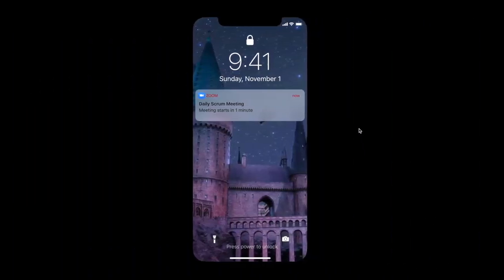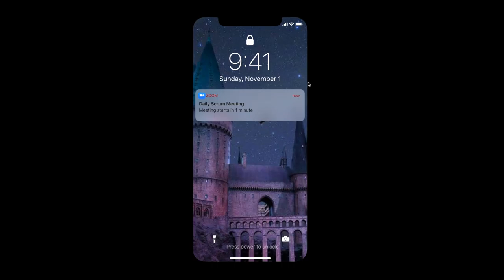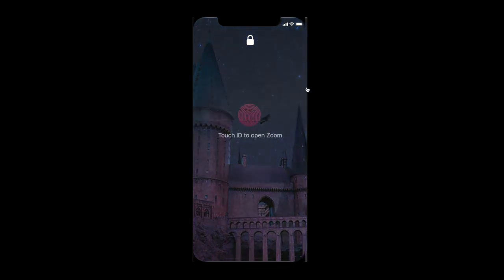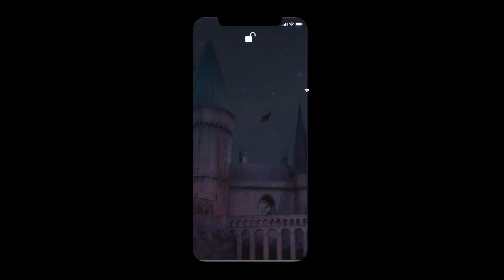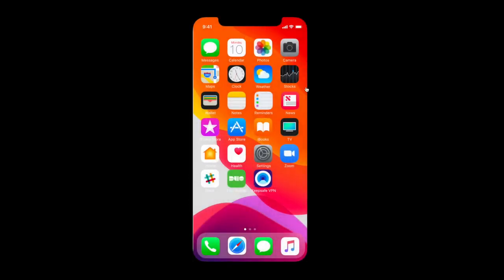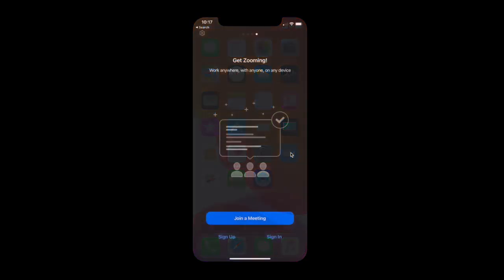I just got a notification that I have a daily scrum meeting that starts in one minute. I'm going to unlock my iPhone using my fingerprint on the power button. My phone is unlocked, and I'm going to access my Zoom application.